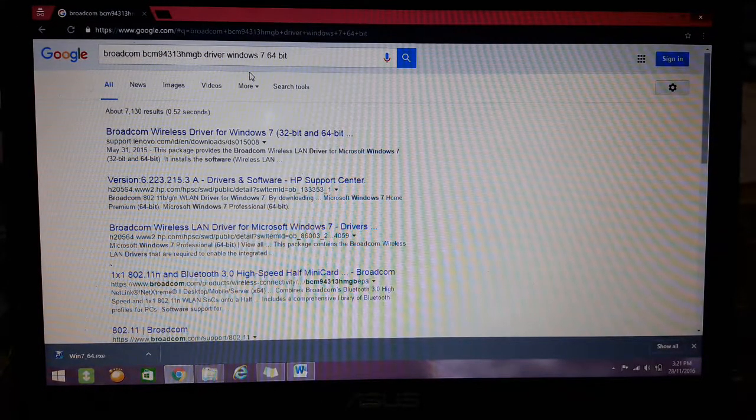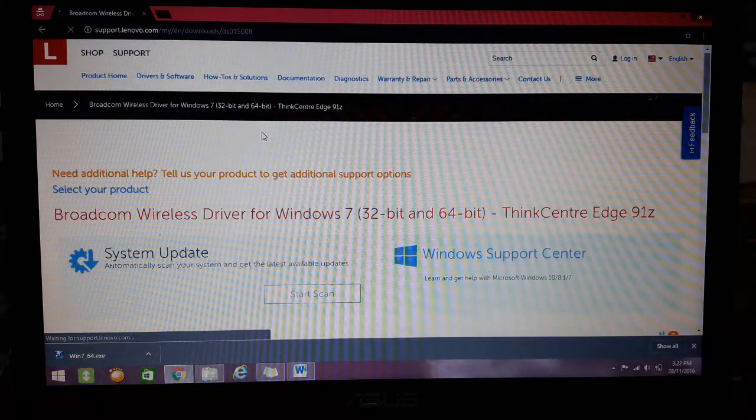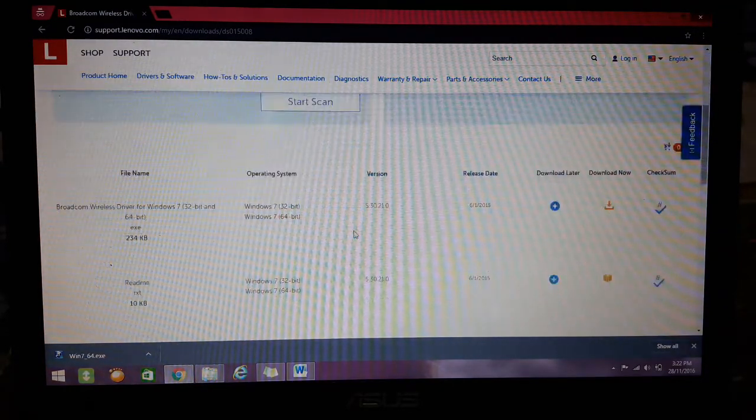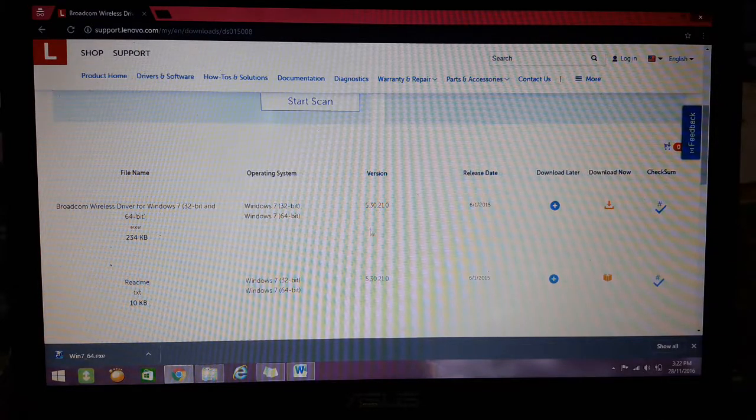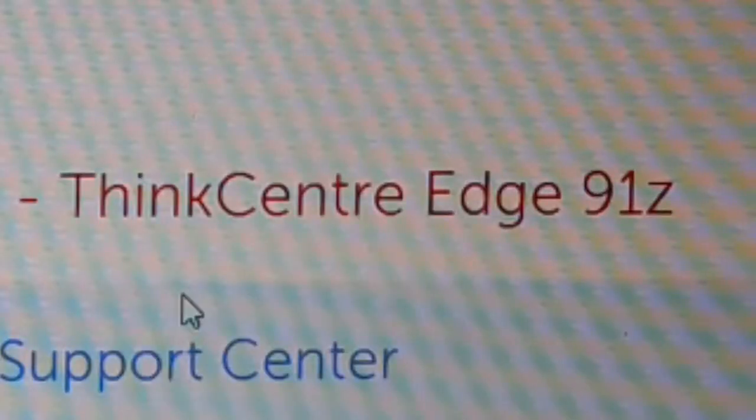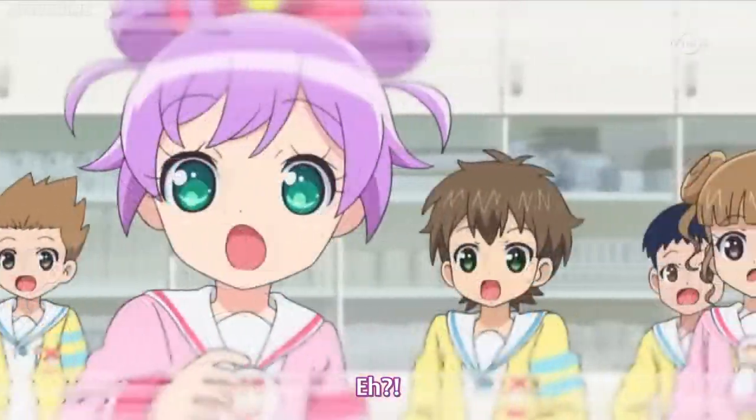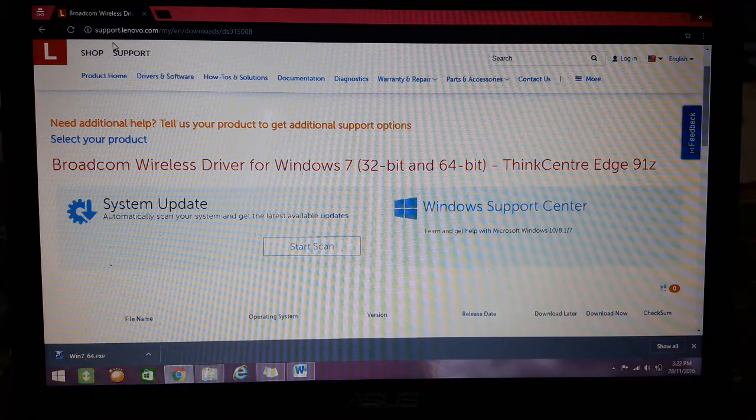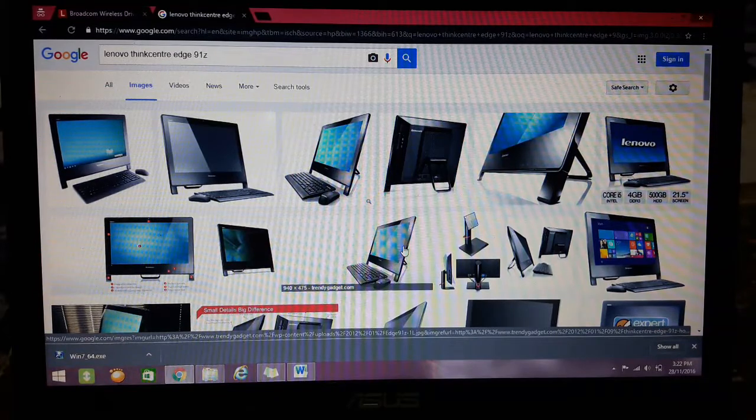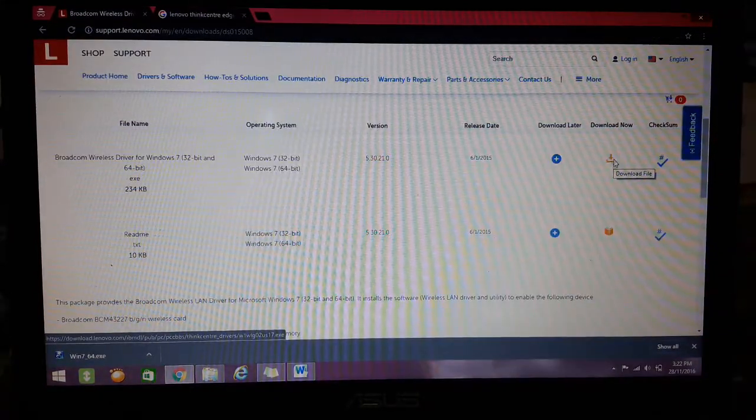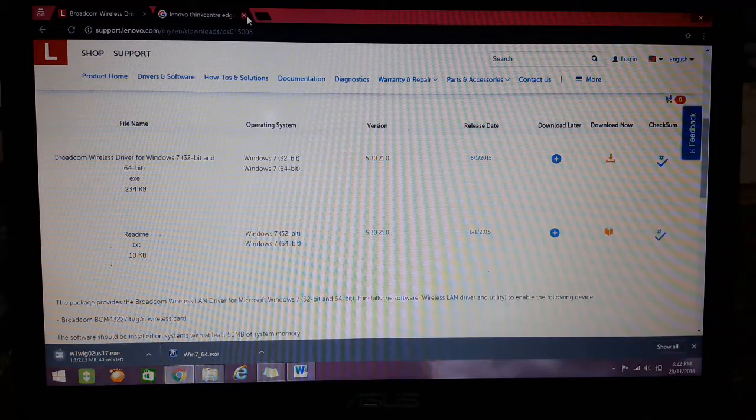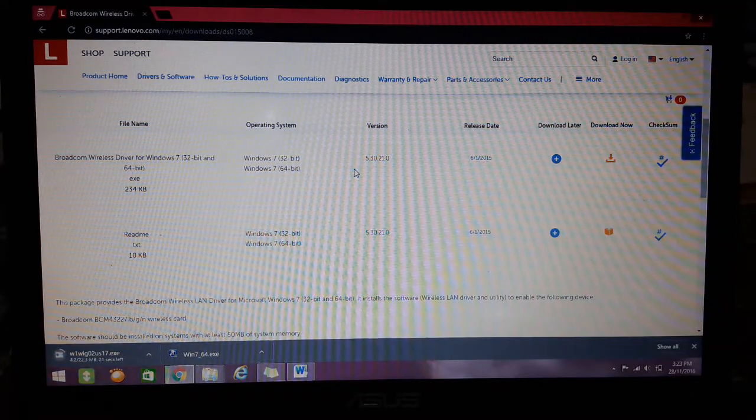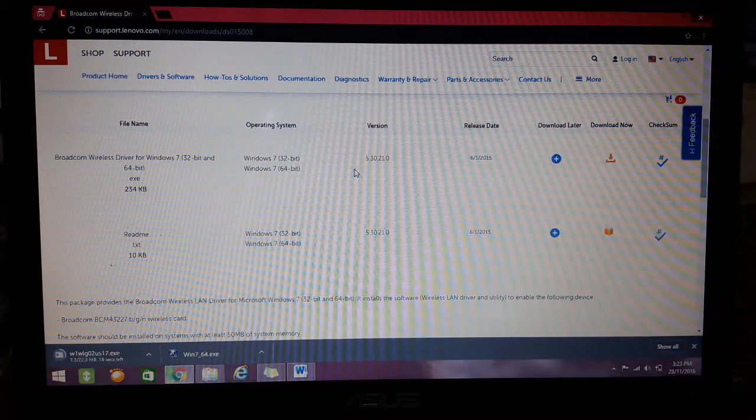Oh wait, the mobile support has that driver. Hold on. I gotta grab my... Dell Center Edge 91Z? How does it look like? Oh yeah, that's an all-in-one PC. Silly me. Let's go and download it and transfer it right away to get the internet working.